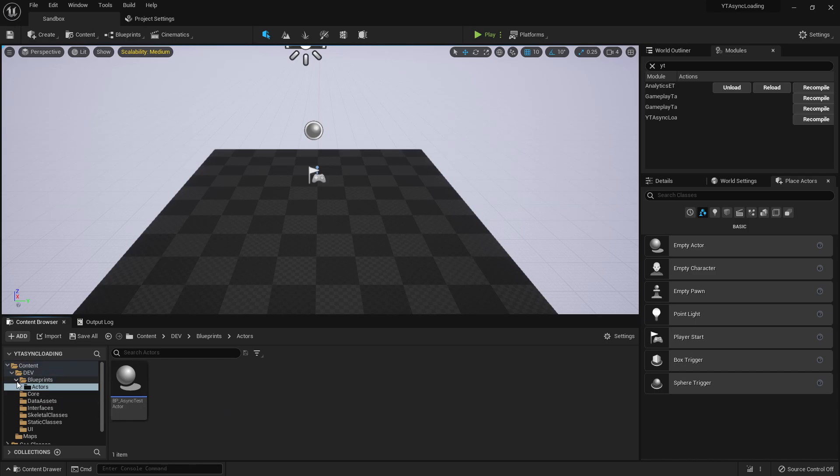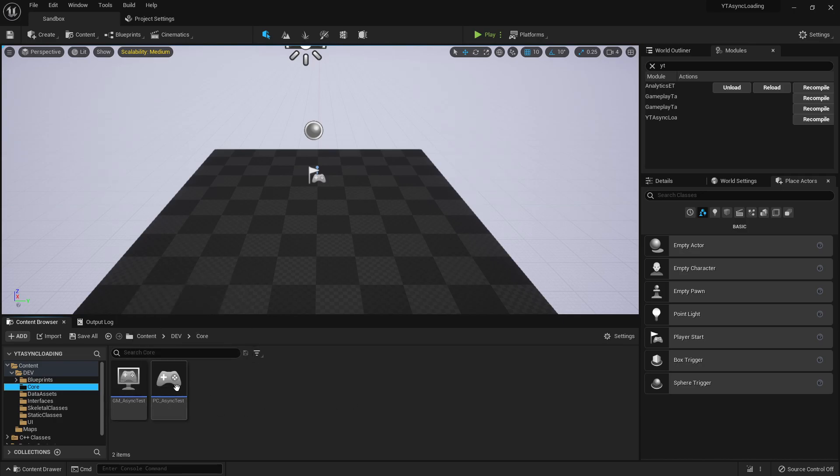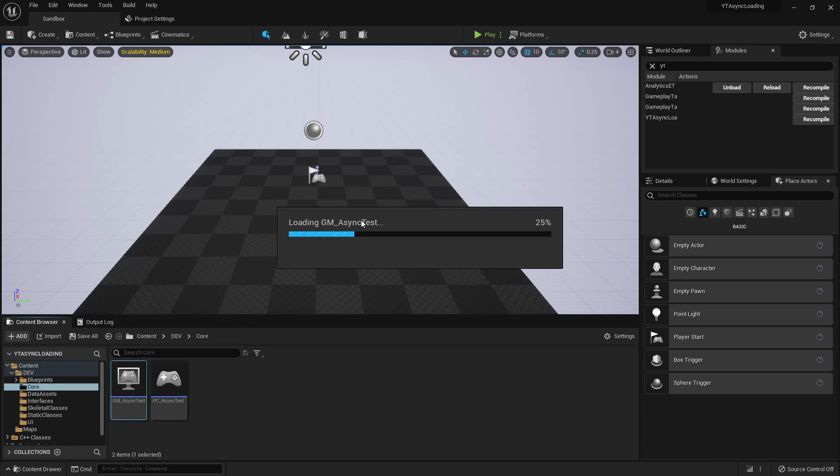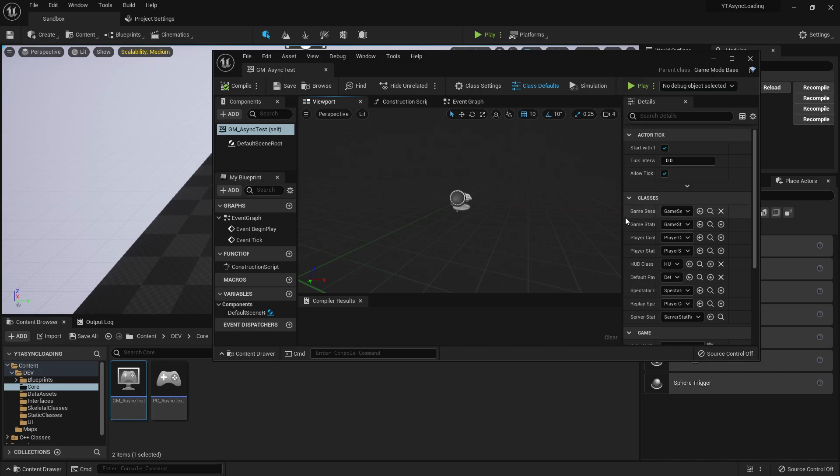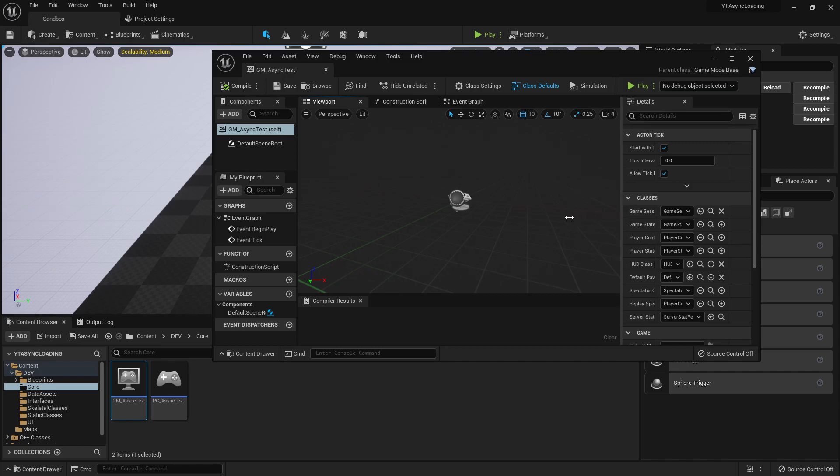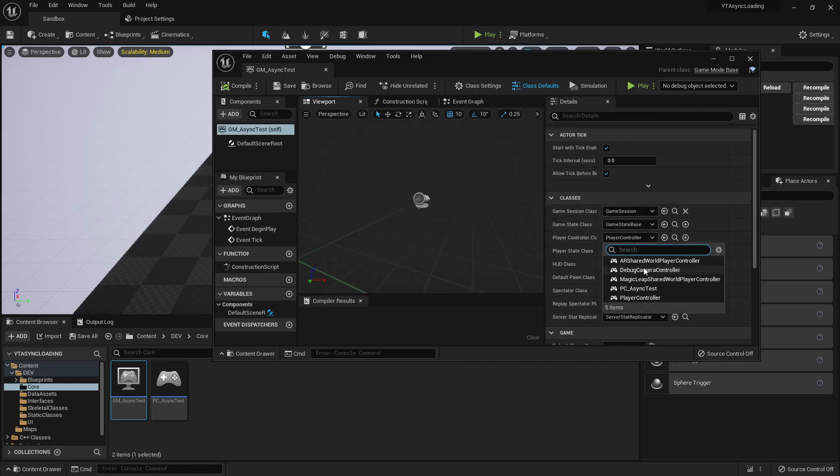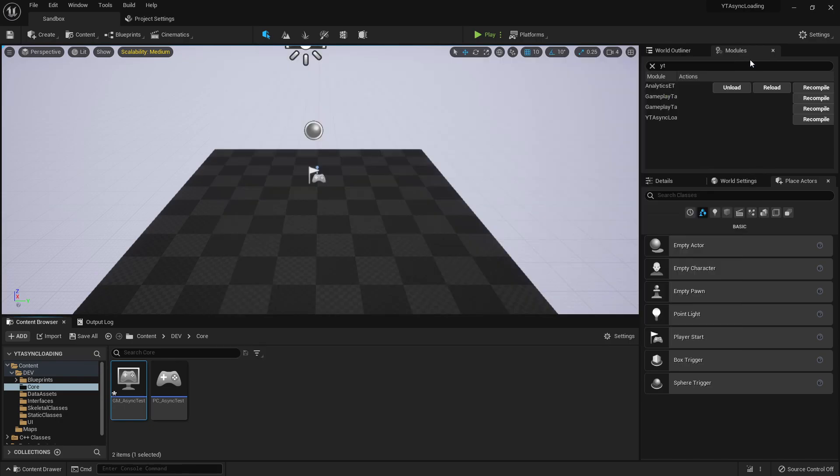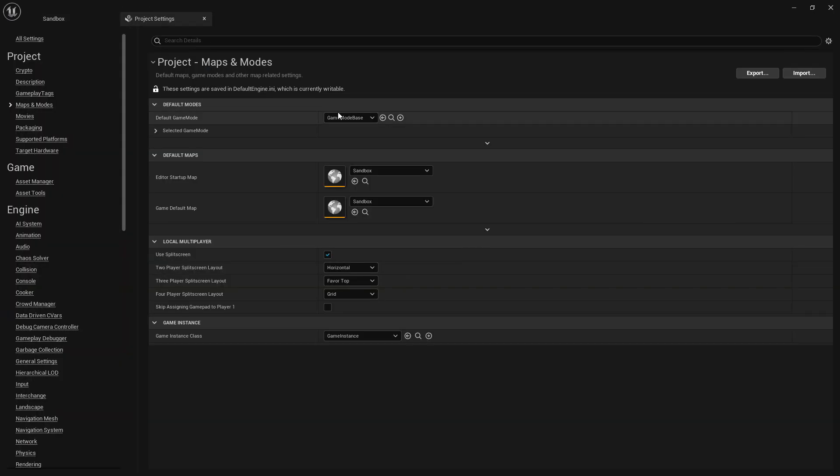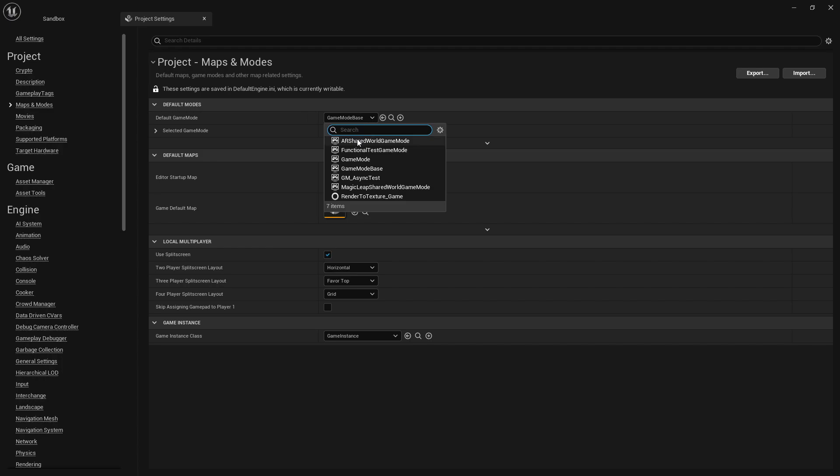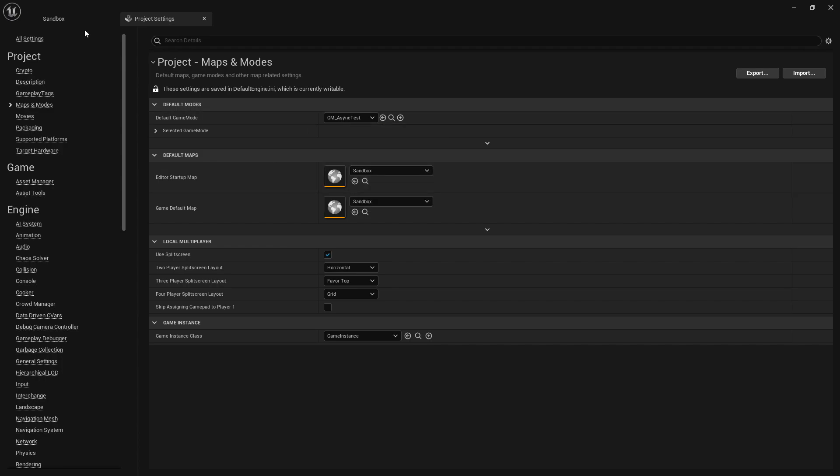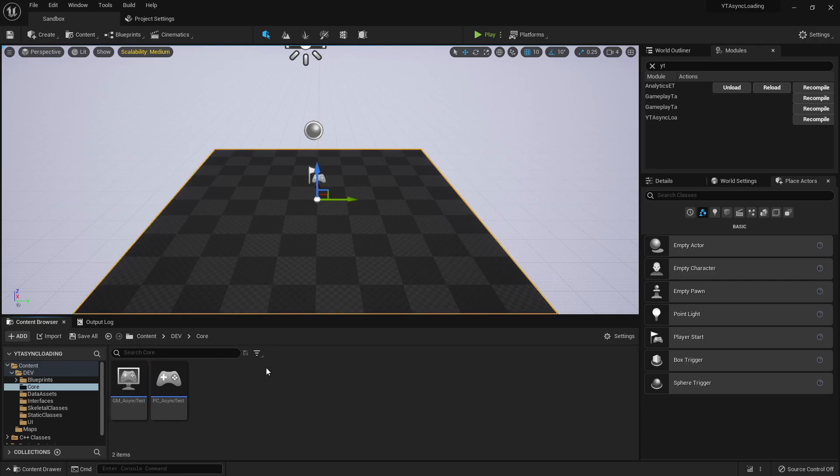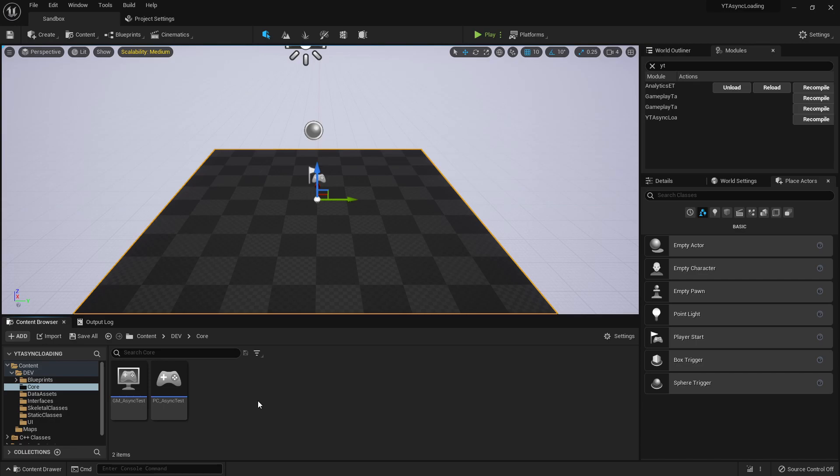So we got pretty much all of the structure set up. Now let's just get everything tied together for now until we actually start coding. So in this game mode class, I want to go ahead and set my player controller to the one that we created, the PC async test and compile that. And also in the project settings, we're going to set this game mode to our game mode async test. All right. Save this. I'm going to control shift S to save everything. And in the next video, we're actually going to start writing some code to start getting things working, start filling out our data asset and doing other things. So if you guys are ready for that, join me in the next video and I'll see you guys in there. Peace.